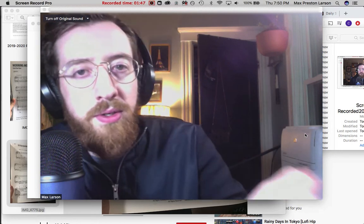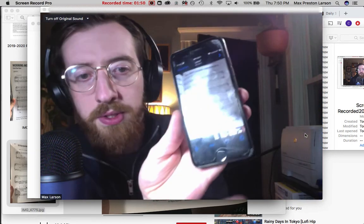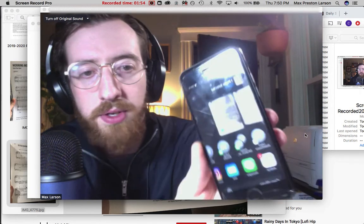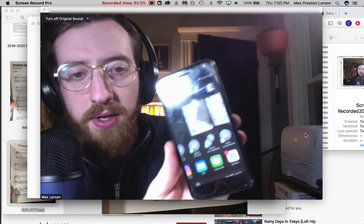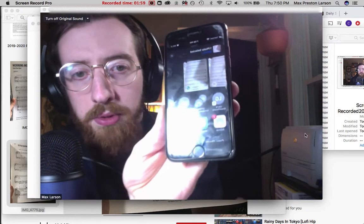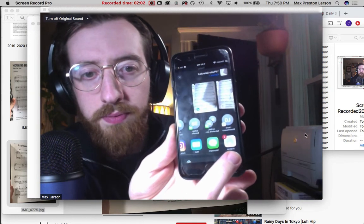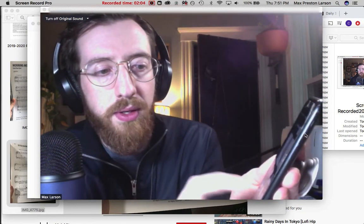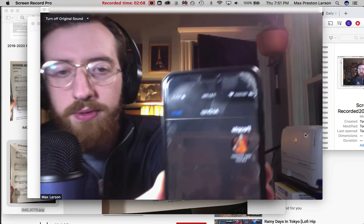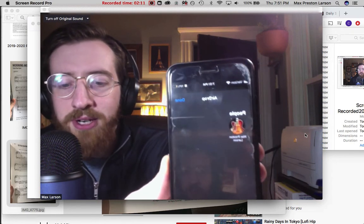And then what you do is, on your phone, there's this little share button right here. So you click that and there are all these options that come out — and I hope you can see that — but there's one right here that says AirDrop. So I click AirDrop,